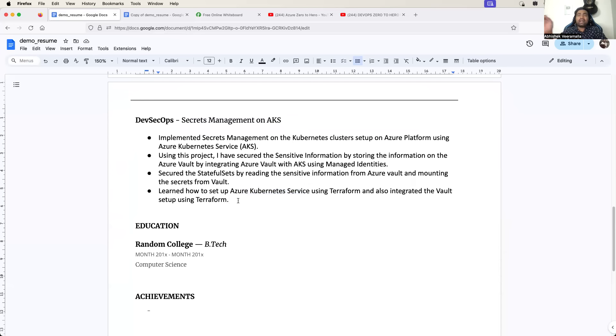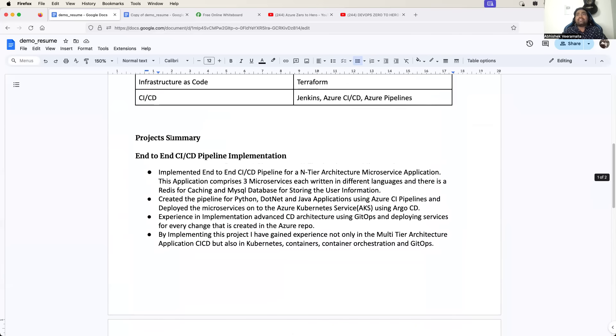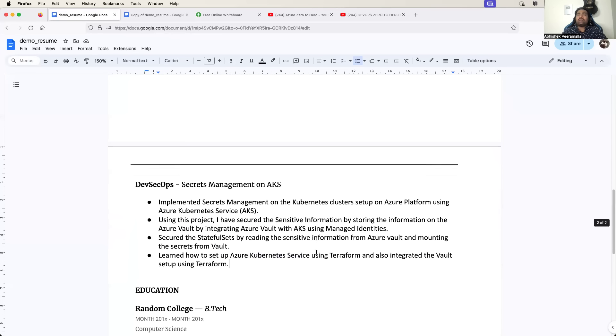So what I can do is either I can add these points in these two projects, or I can create one more project. But the idea is to keep it simple. I will only use two projects, so what I can do is in this particular project itself I will add one more point to say how did I use Python in this particular project.